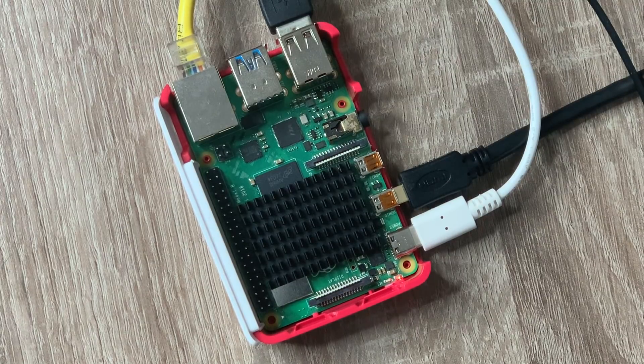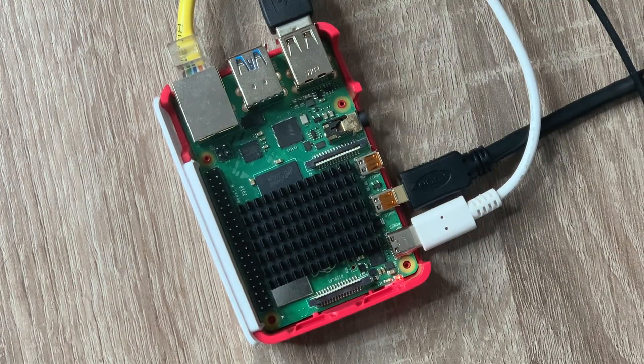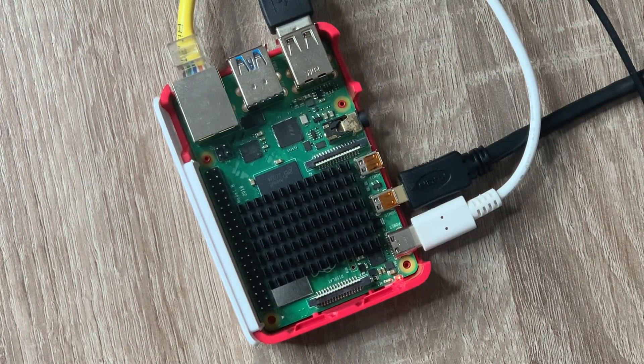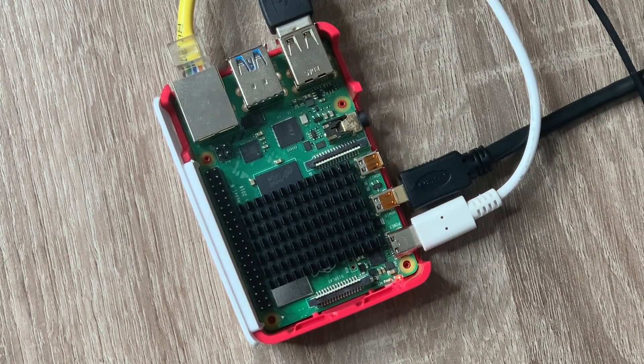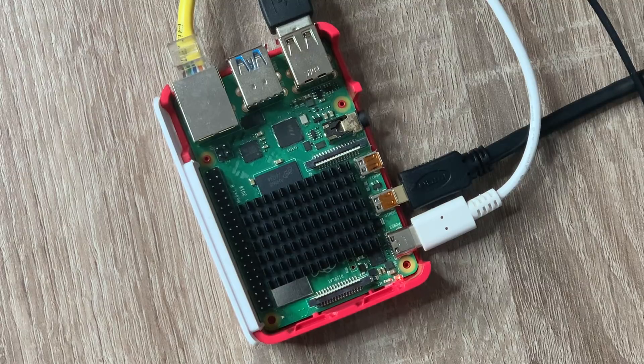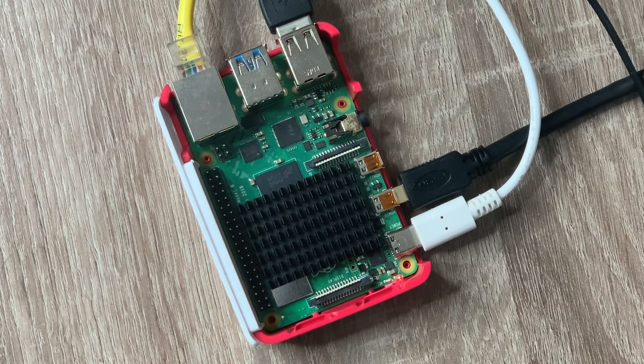Next we're going to check out possibly the most alternative operating system that you wouldn't expect to be able to run on a Raspberry Pi.